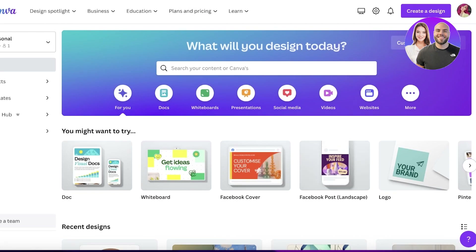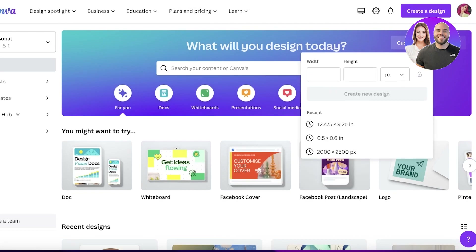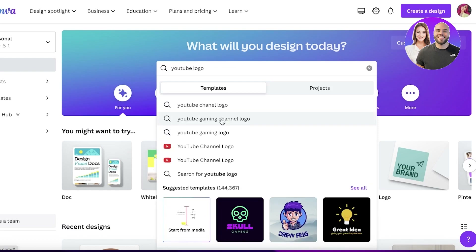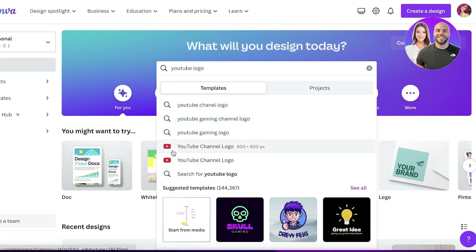Now heading back to Canva, go into custom size on the top right and enter 800 by 800 pixels. Or, if you want to browse pre-existing logos that people have already created on Canva, simply go to the search bar and search for 'YouTube logo.'